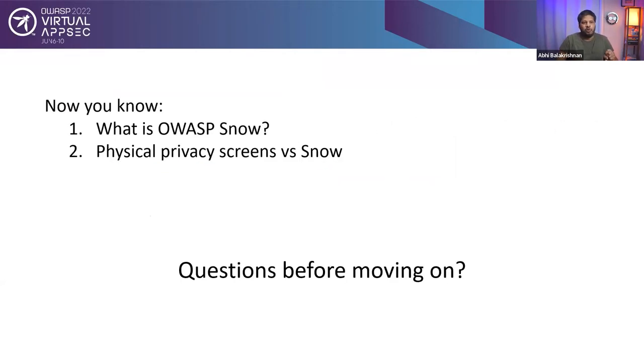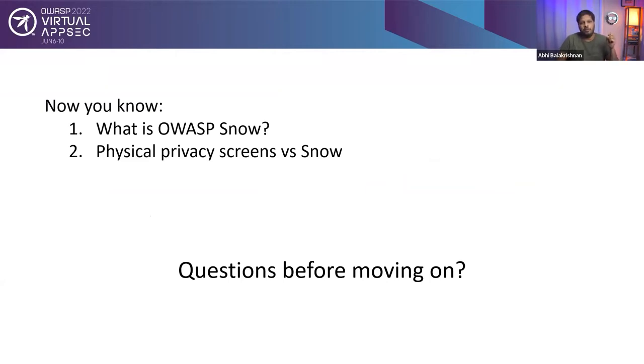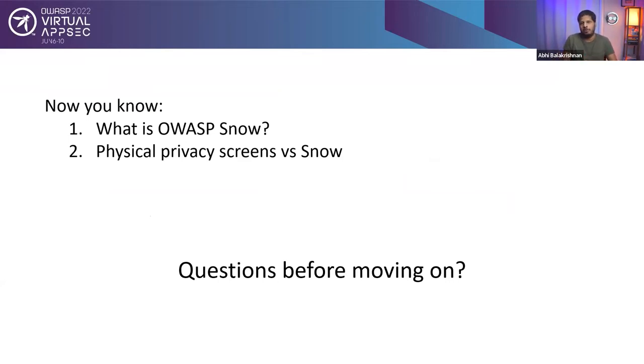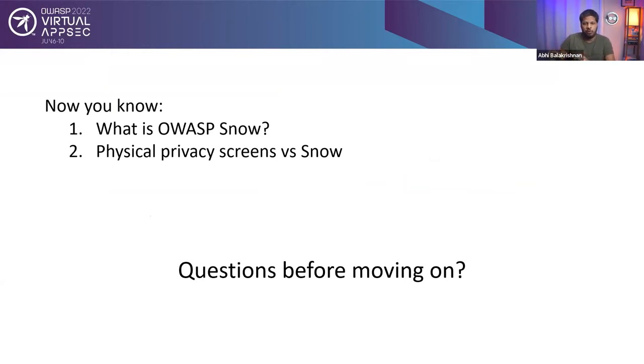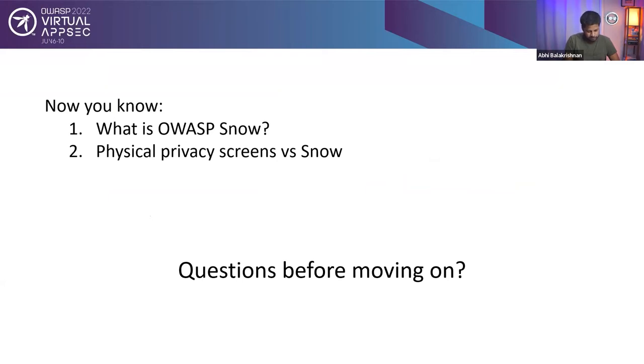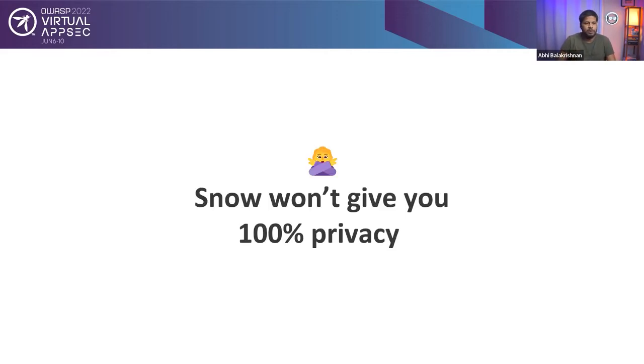Now you know what is OWASP Snow. You also know what are the pros and cons of using a physical version of privacy screen and also what are the advantages of using the software version, which is OWASP Snow. I'll quickly pause here before moving on to the next section of the presentation to see if we have any questions on Whova. Okay. Looks like I don't have any questions. So we will move on to the next part.